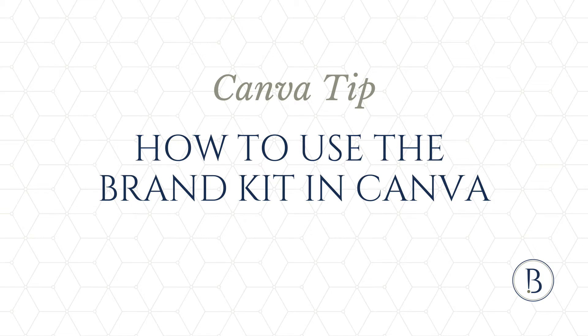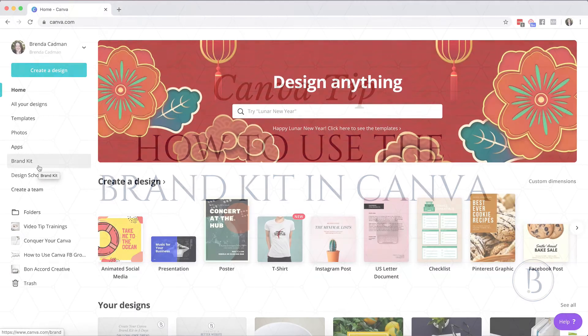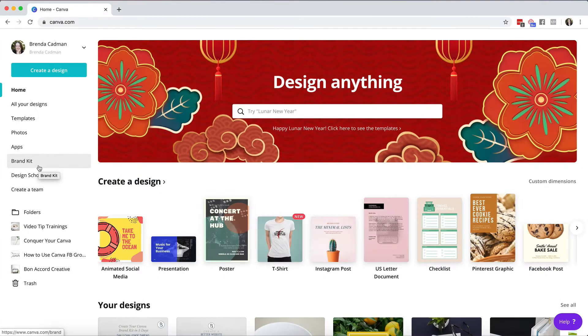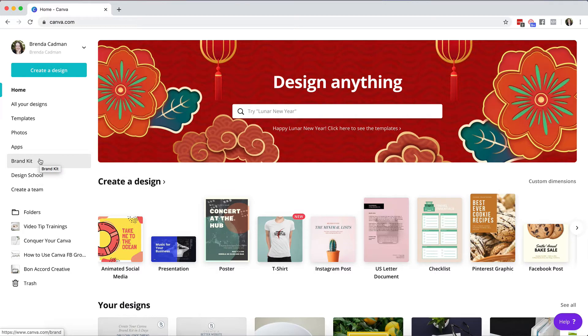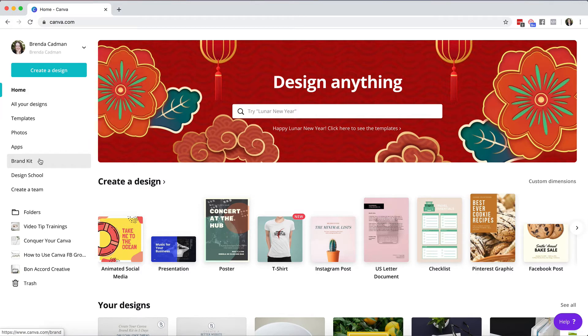Let's talk about the brand kit feature that comes with Canva and whether you are on Canva's free account or on a pro account, you will see a brand kit option listed here. Your ability to take advantage of all the features of the brand kit is going to depend on which type of account you have.